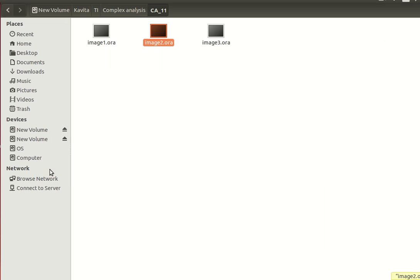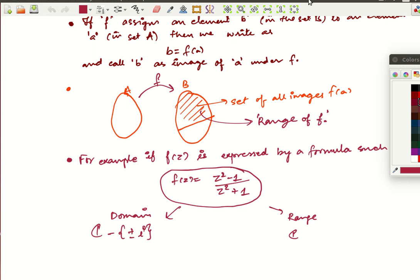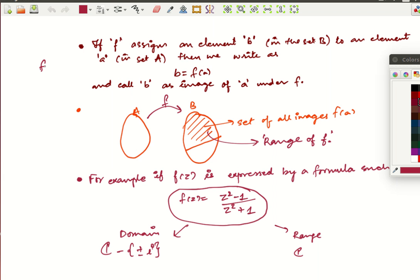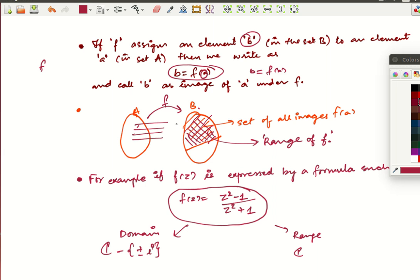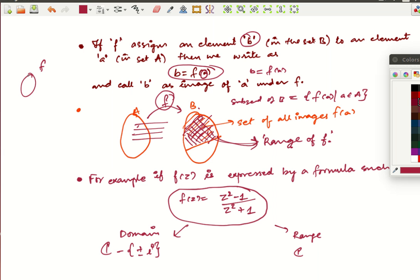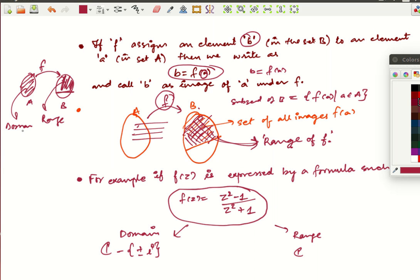If F assigns a value b to an element a of set A, then we write it as b = F(a). We know that all elements of B may not be associated to elements of A. The subset of B which is the set of images of all elements of A under F — that is, the set of all F(a) where a belongs to A — is called the range of F. So we have a function F from set A to set B: set A is the domain of definition of F, and the part of B which is used is called the range.